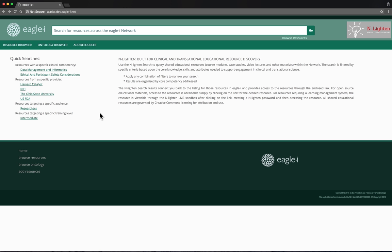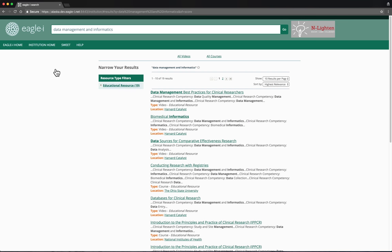This is a brief demonstration of the features of the Enlighten Discovery System for Clinical and Translational Research Educational Resources. We'll begin with the quick search functionality on the left side of the screen. Let's look for a video on data management by clicking on the data management and informatics link.